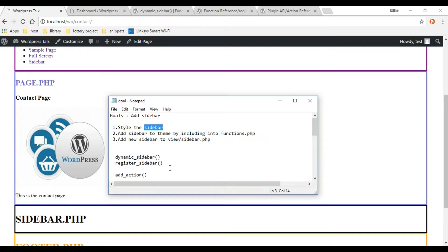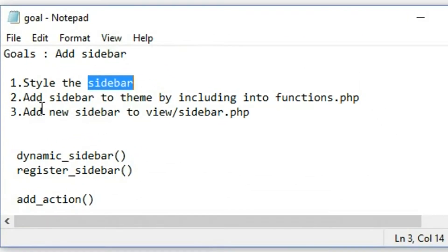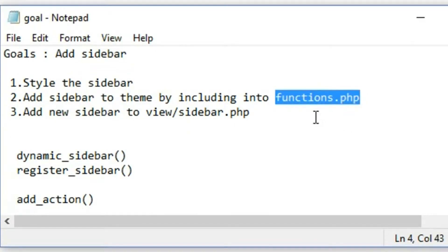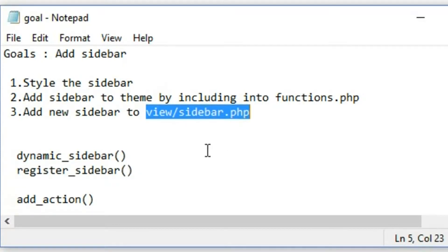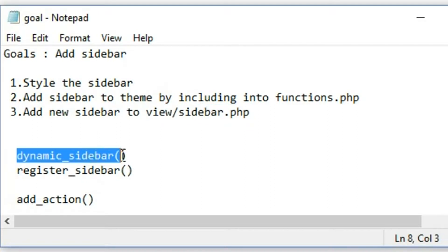Let's first add a little style to our sidebar. We're not going to spend too much time styling it, but let's just move it off to the right up here in the corner instead of it being down at the bottom. When we're done with that, we'll go into the functions.php file and add the register_sidebar function. Then we need to tell WordPress where we want our sidebar to show up.